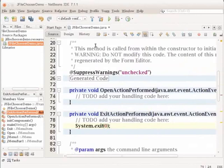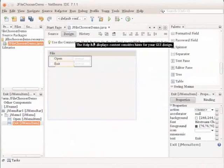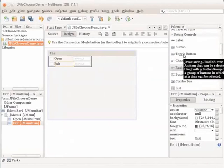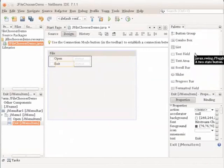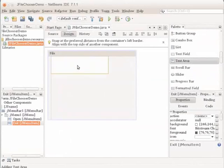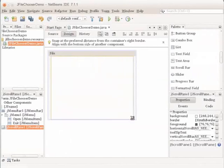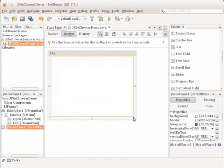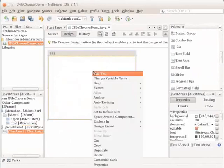Switch back to the design mode. From the Swing Controls category of the palette, drag a text area onto the form. Resize the added component to make room for the text displayed by the file chooser later. Rename the variable as textarea.